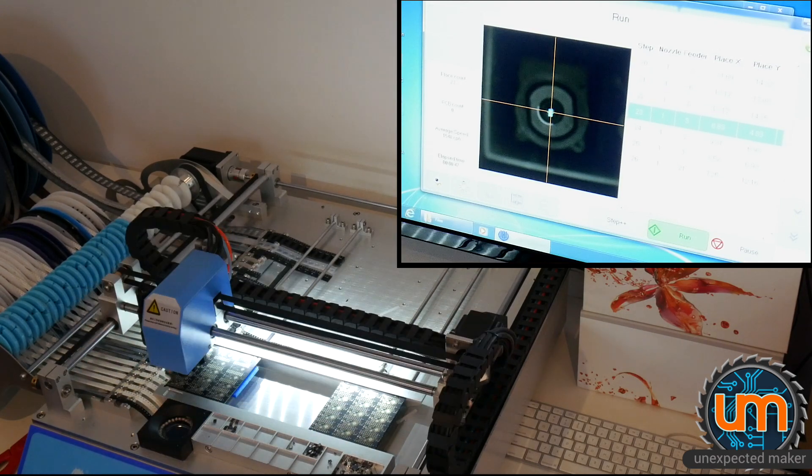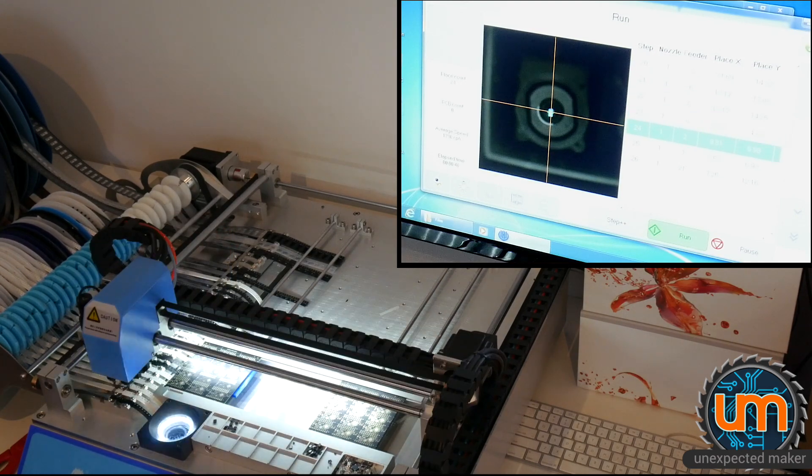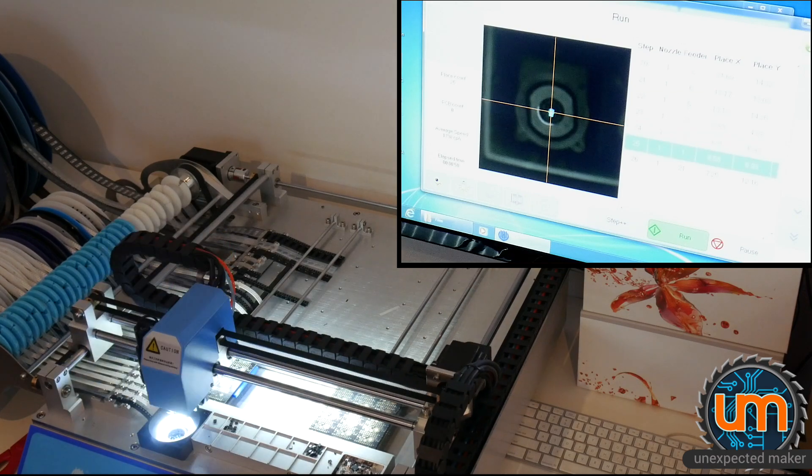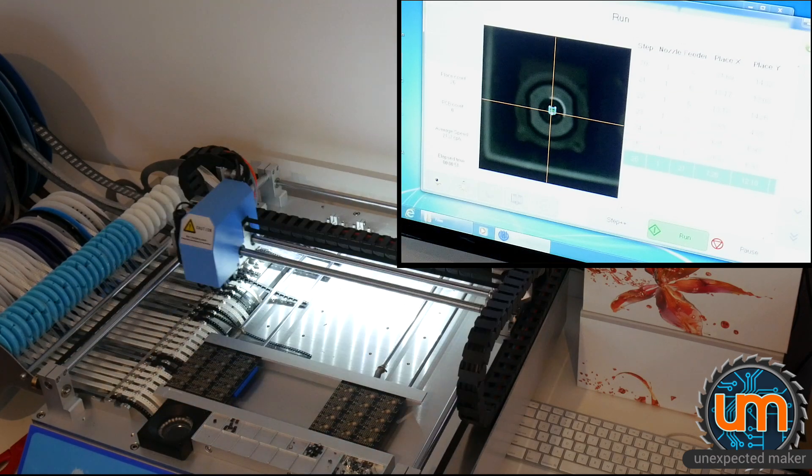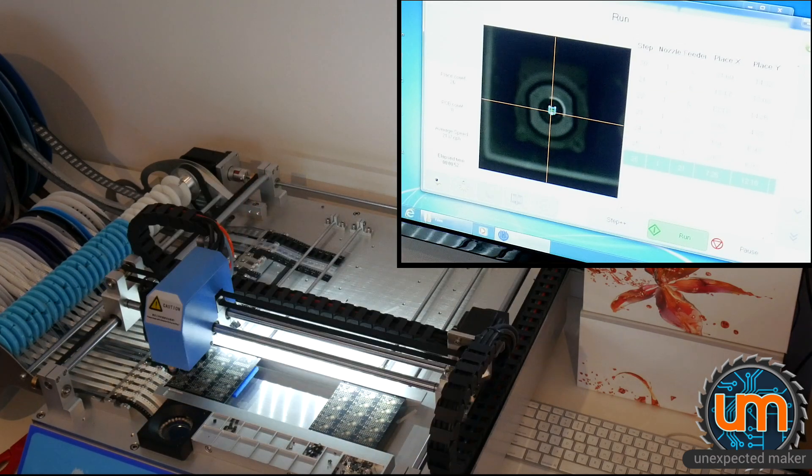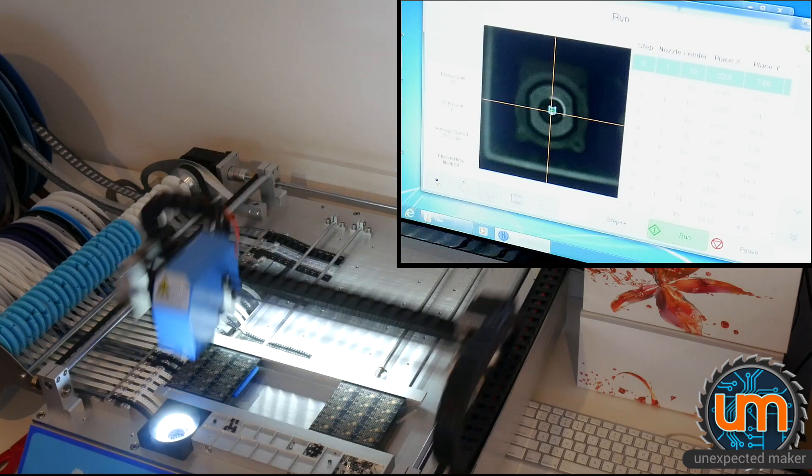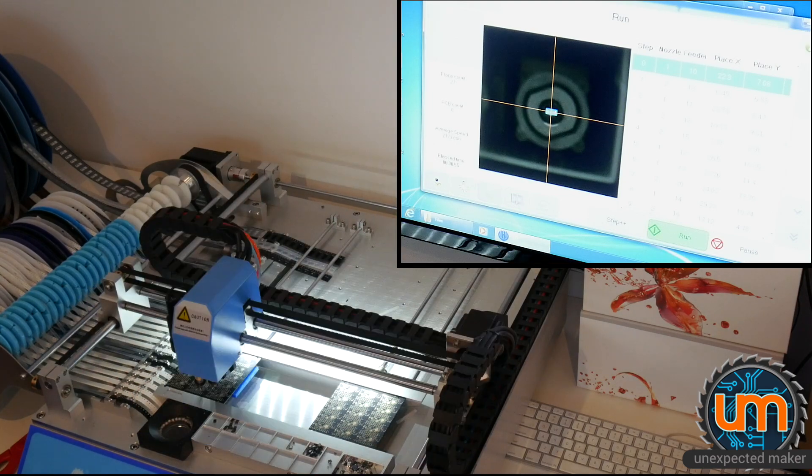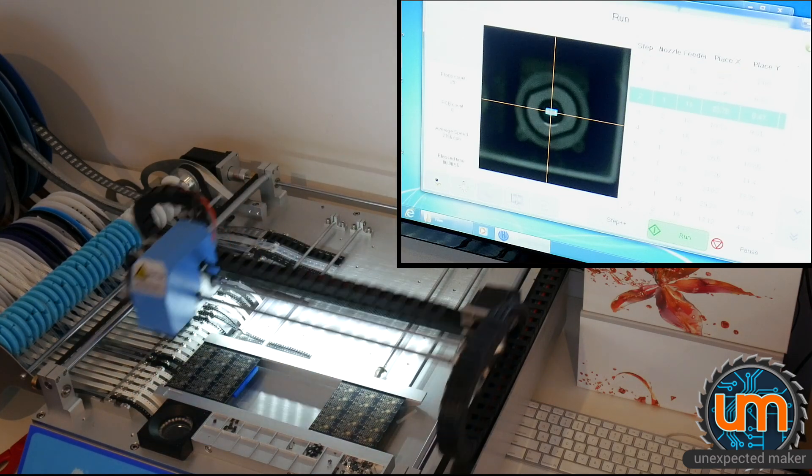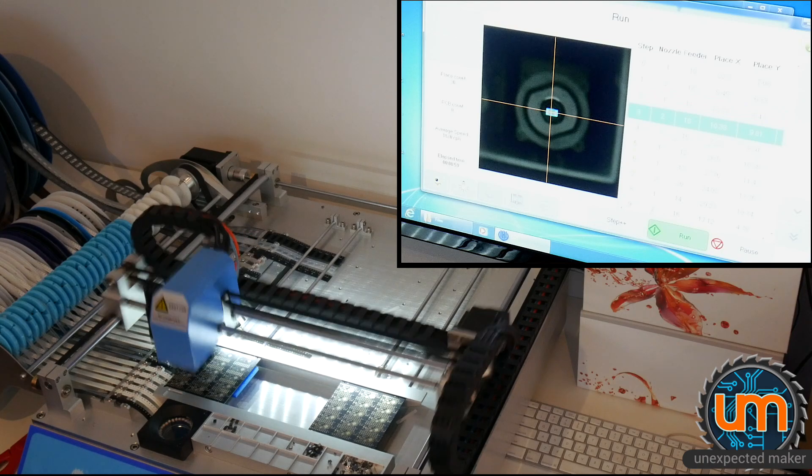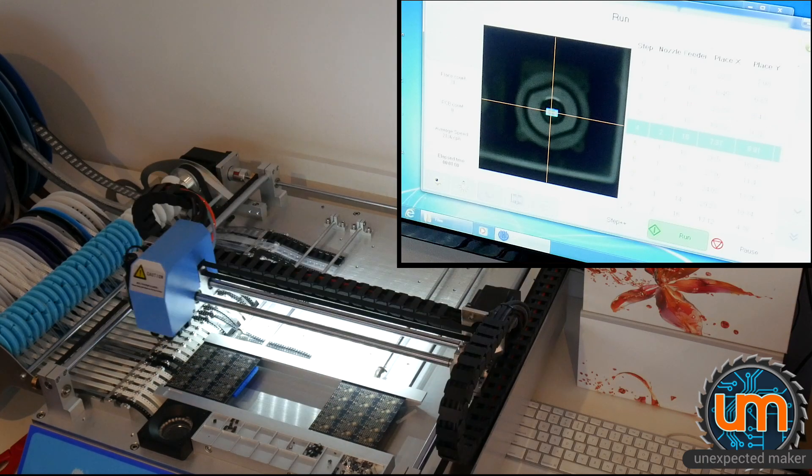Here you can see the pick and place machine running at real time 100% speed. I've zoomed in on the screen of the PC, so you can actually see the up vision camera and what it sees as it's picking and placing.